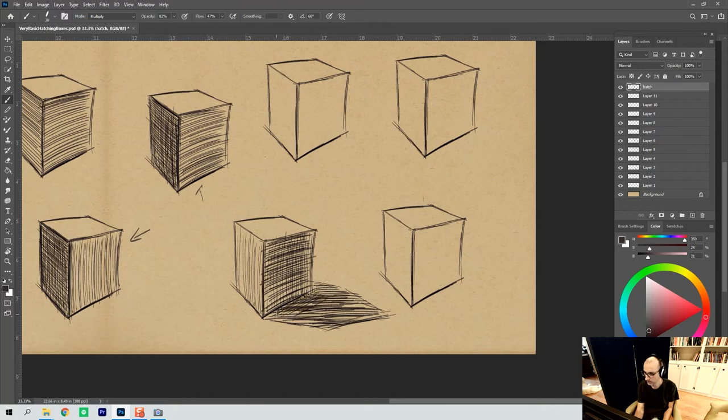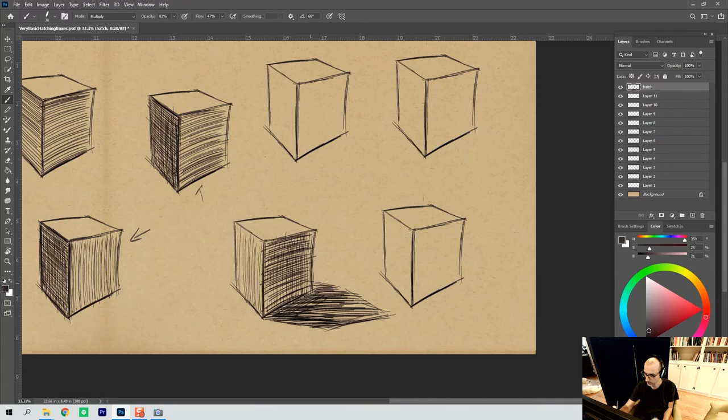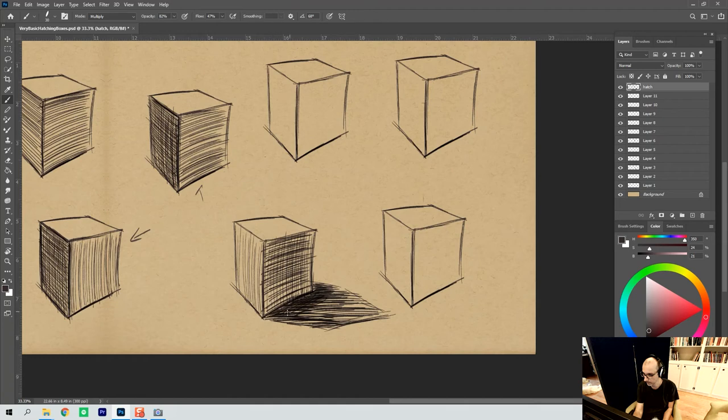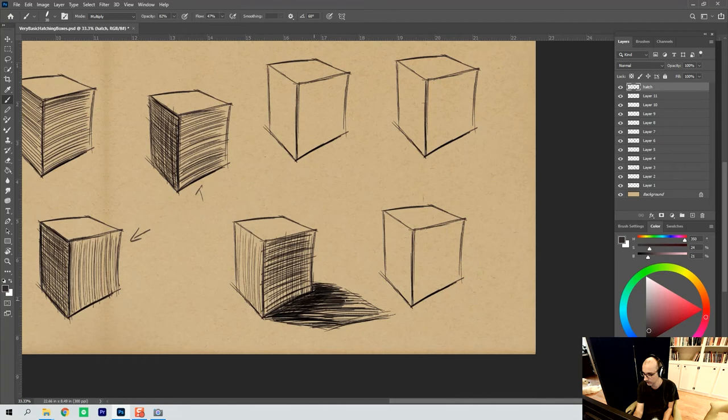And then we can put our cast shadow down on the ground with horizontals. We can use a little bit of other line direction in there too, just to fill up space. But I like to focus on the horizontals on the ground. Because it's nice to just have something that's totally different than what's on the actual box itself to get your ground shadow going.